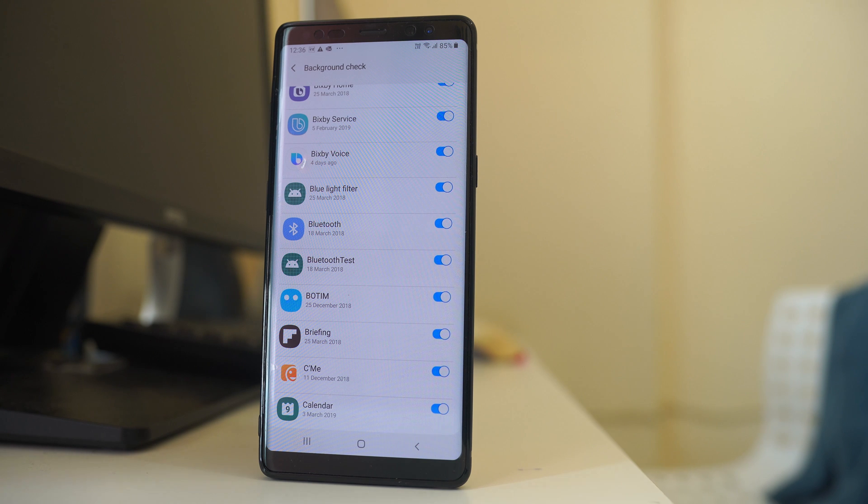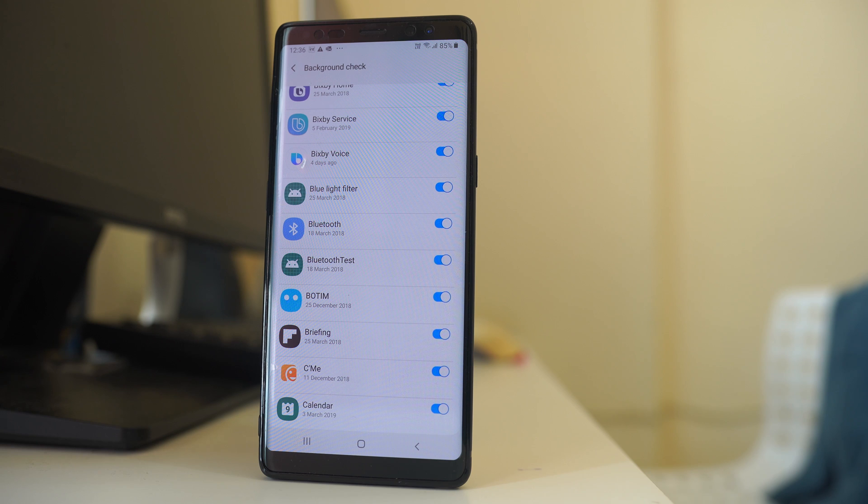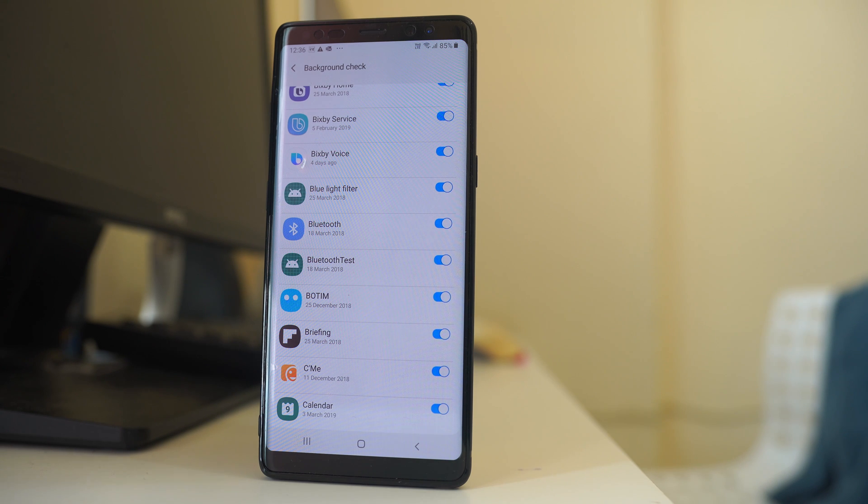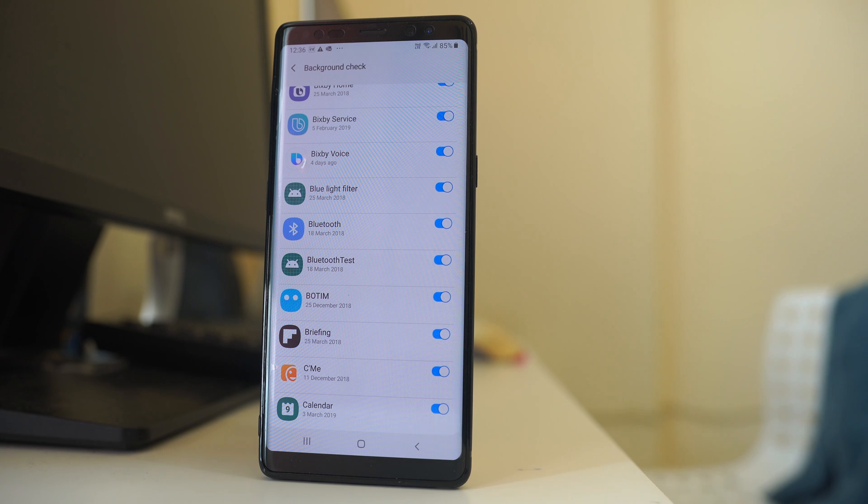Now you should be very careful to disable the background app refresh for applications. Generally you should not disable the background app refresh function for the system applications.